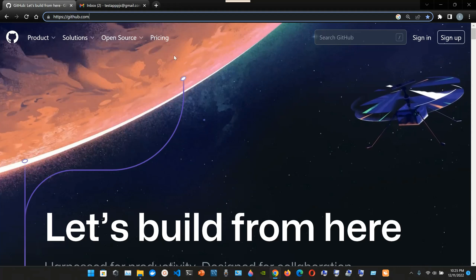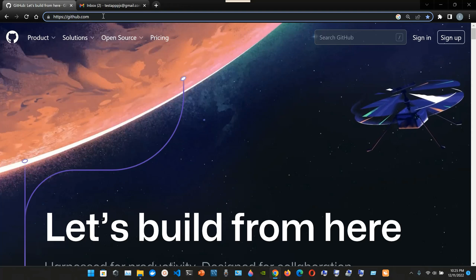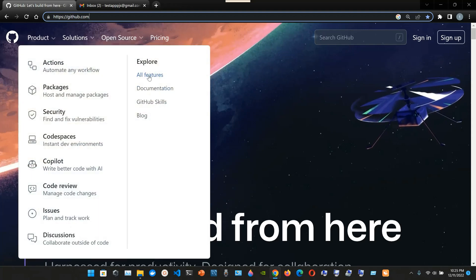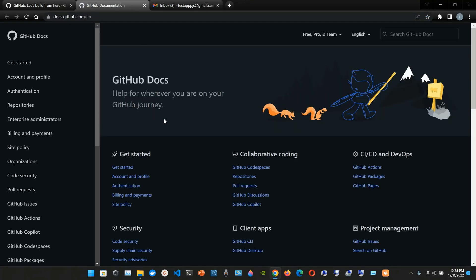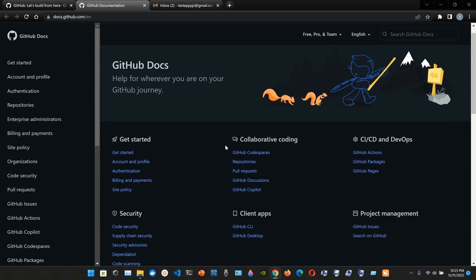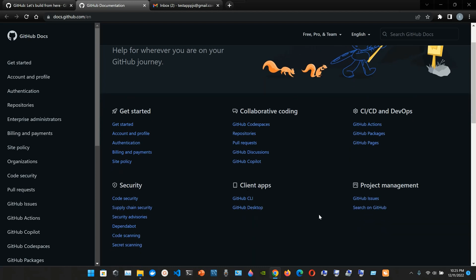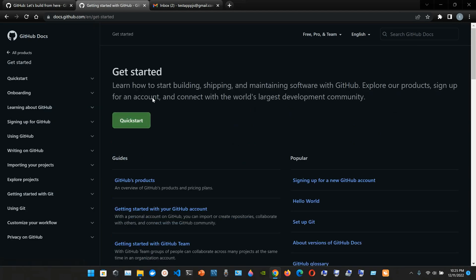GitHub introduction. We're going to the official website at github.com, go to Products, then under Explore we'll go to Documentation. From here you can read about get started, collaborate, coding, CI/CD and DevOps, security, client apps, and project management. We are going to go with Getting Started. Quick start - learn how to start building, shipping, and maintaining software with GitHub.